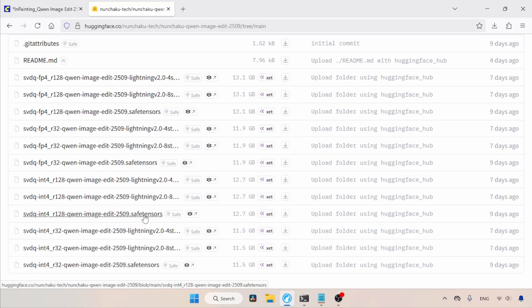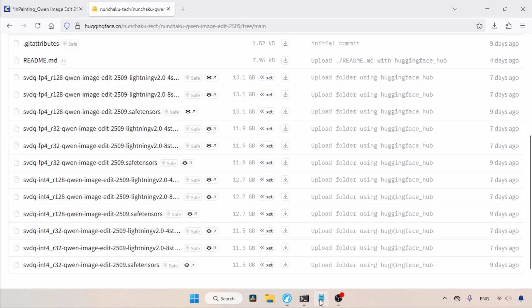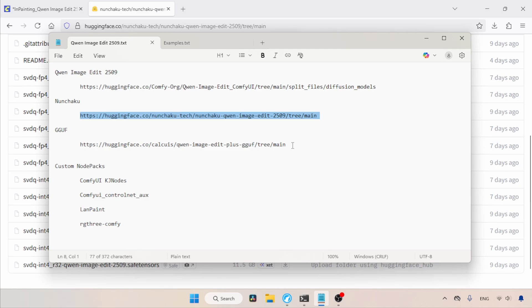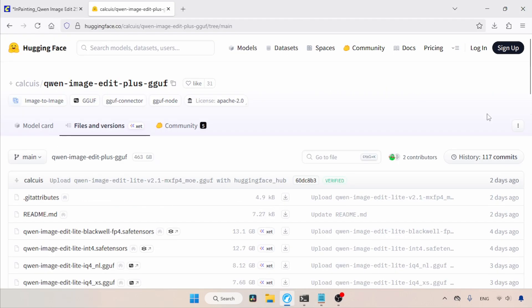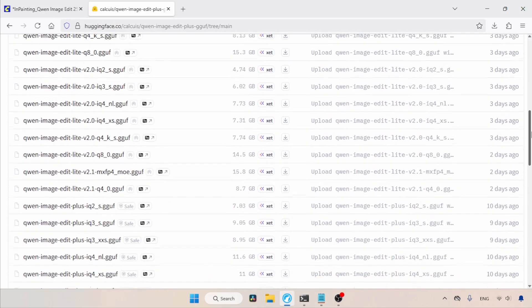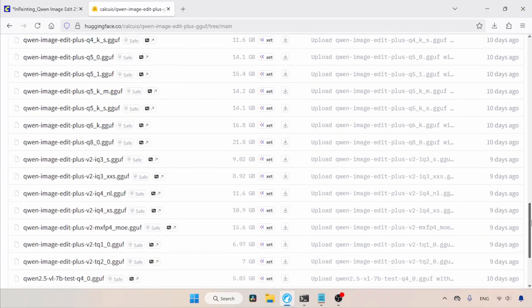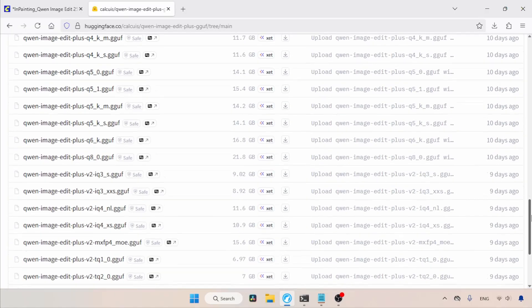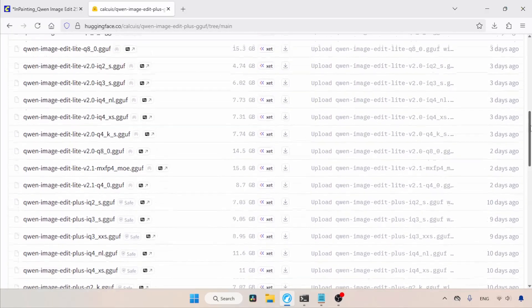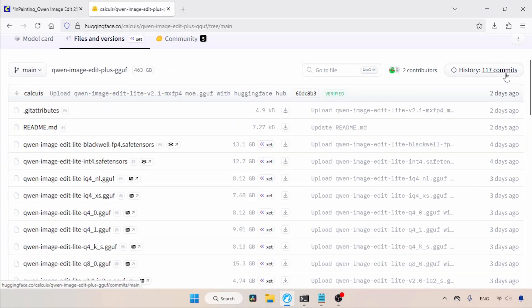Regarding the Lightning models, which are fast but will fail in some editing tasks, I don't recommend them. Not just these — there are other quantized models in GGuf format as well. Let's open this link in the browser. Here, there are a lot of quantized models that you can download and try. Depending on your computer, download and try any of them.